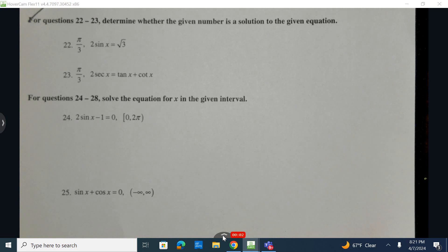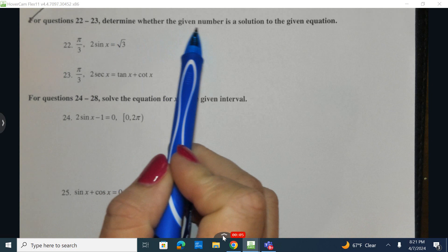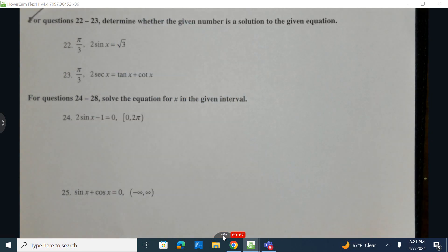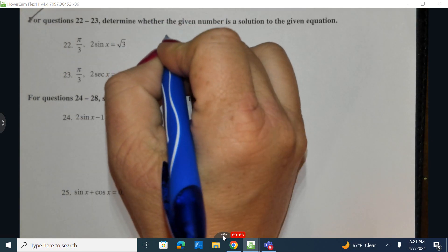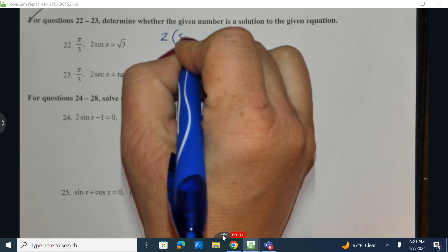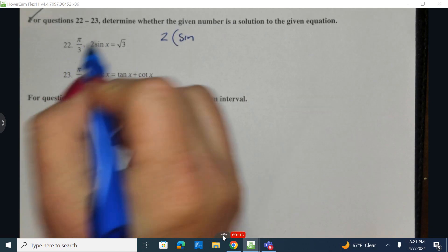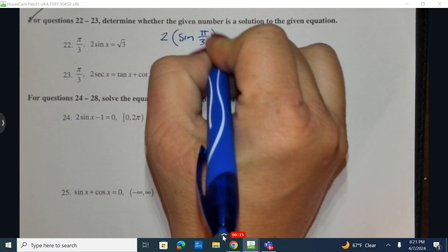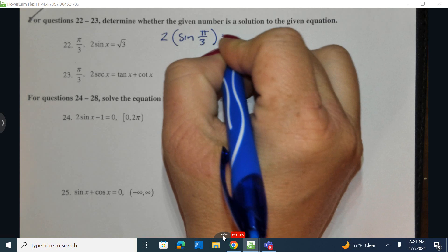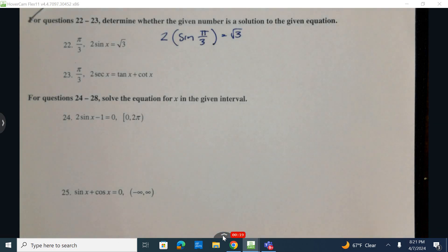Let's take a look at number 22 and number 23. Determine whether the given number is the solution to the given equation. So I have 2 times the sine of pi over 3 is equal to the square root of 3.